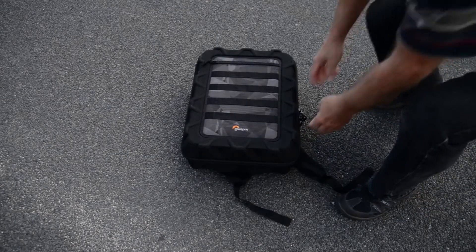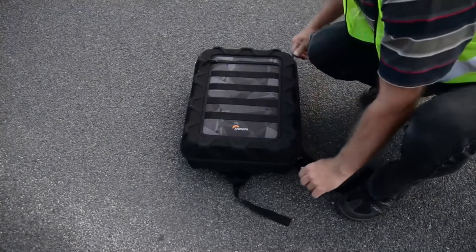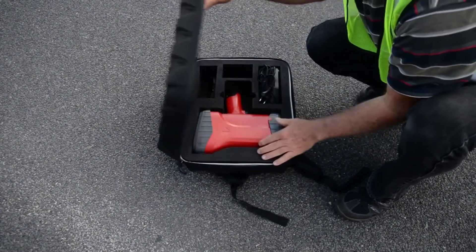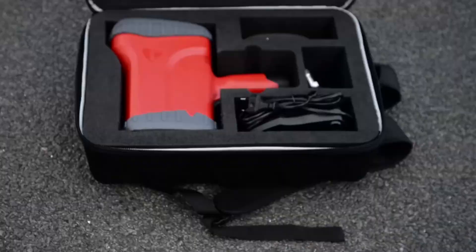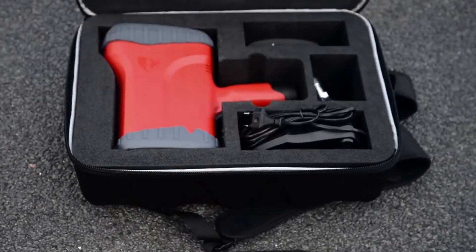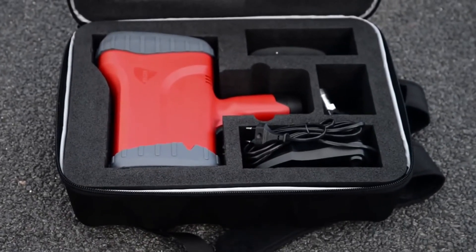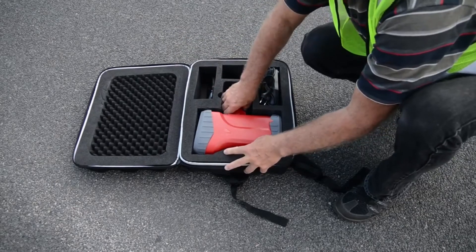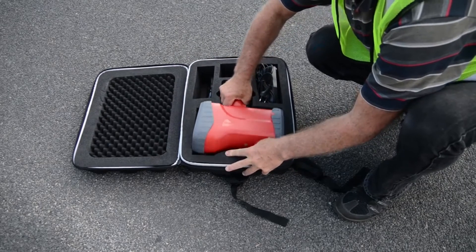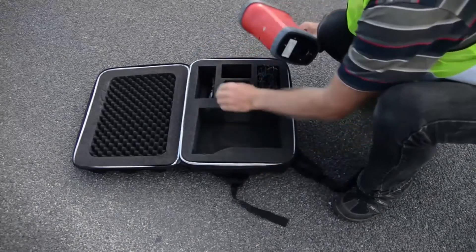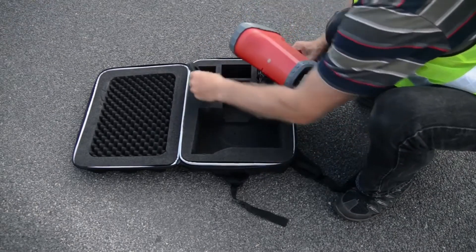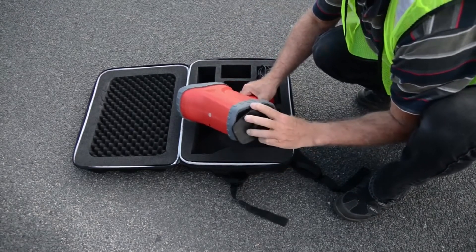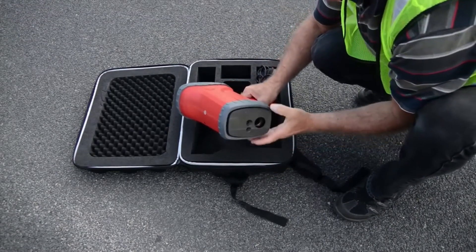After this brief introduction of GRX, we will present all the functions of the instrument. This will allow you to understand the features offered by GRX and will train you to be able to use the instrument correctly for retroreflection measurements.